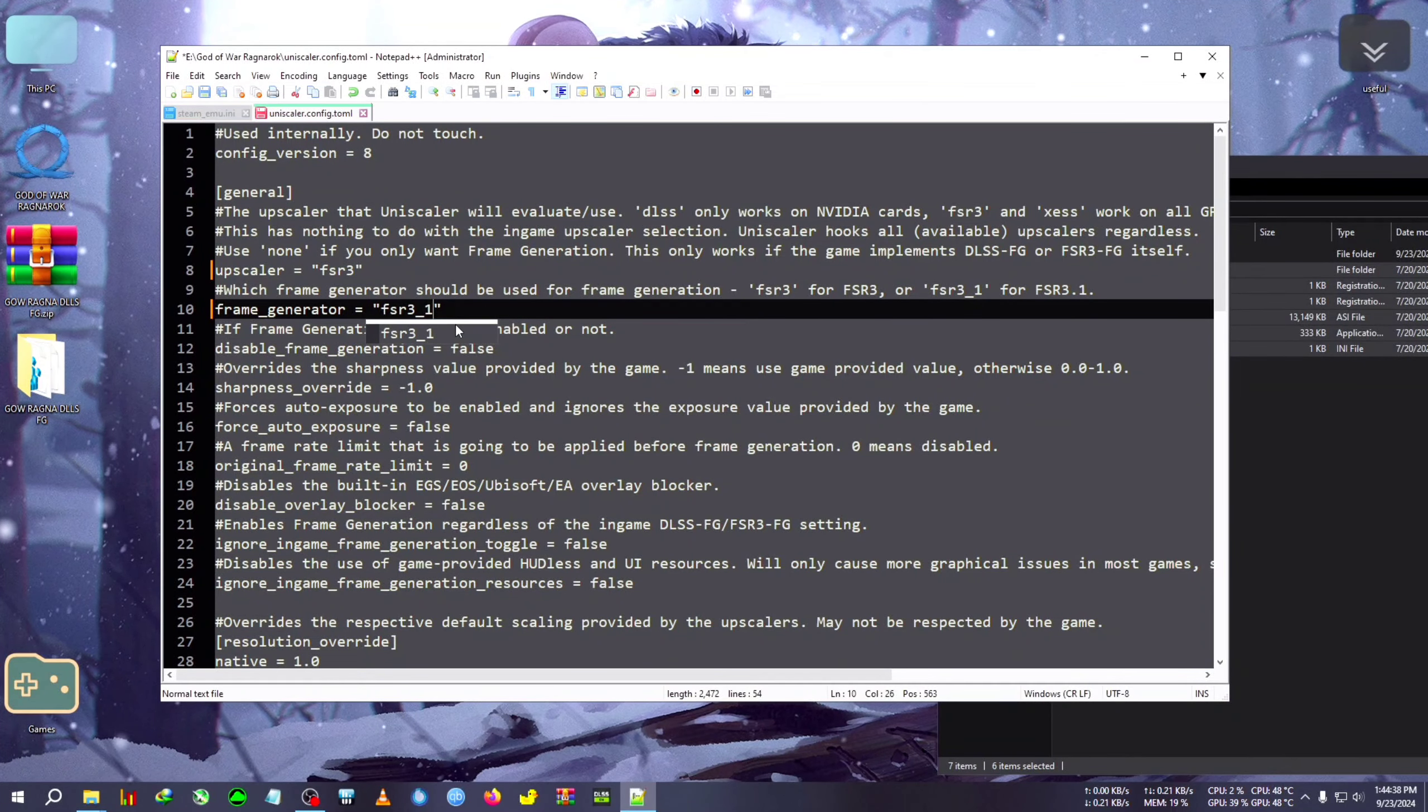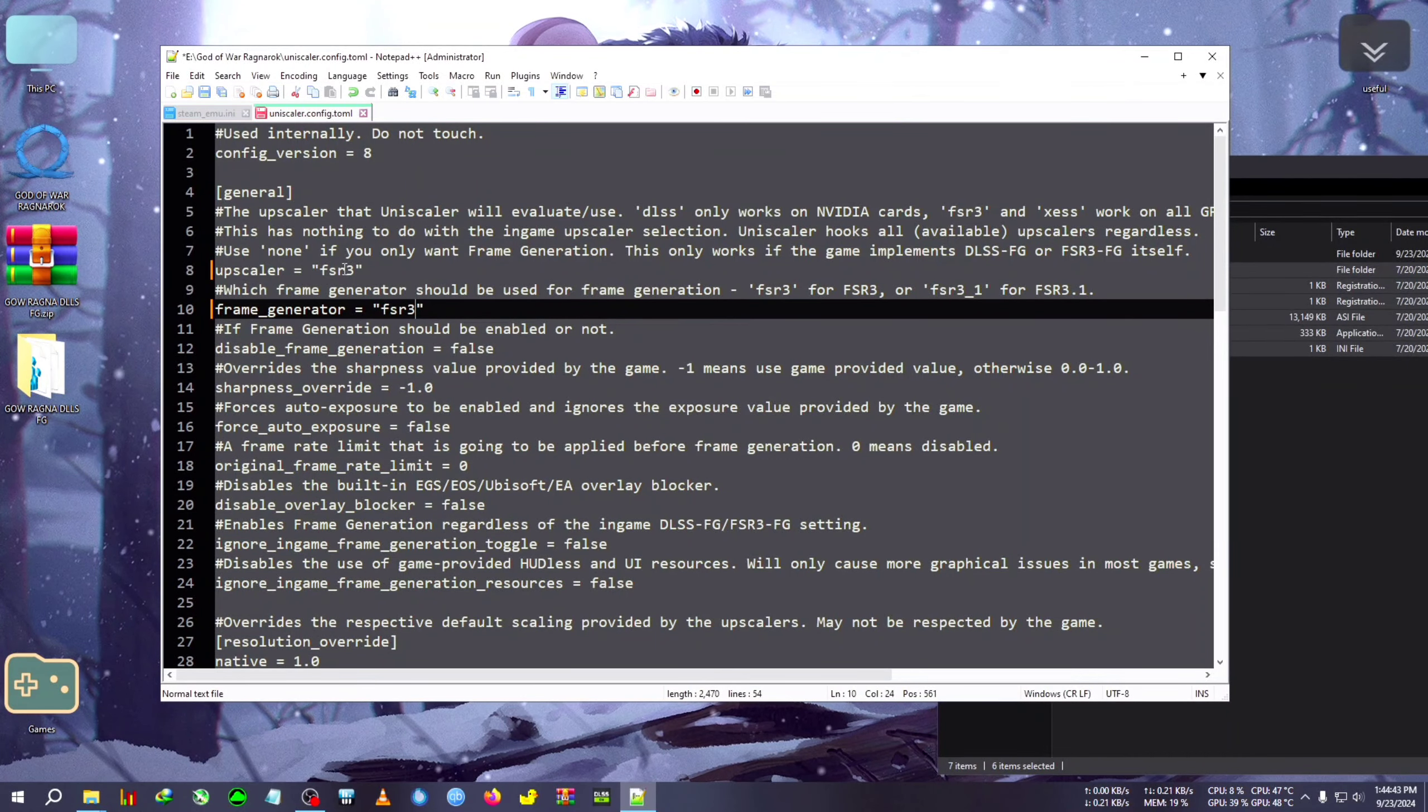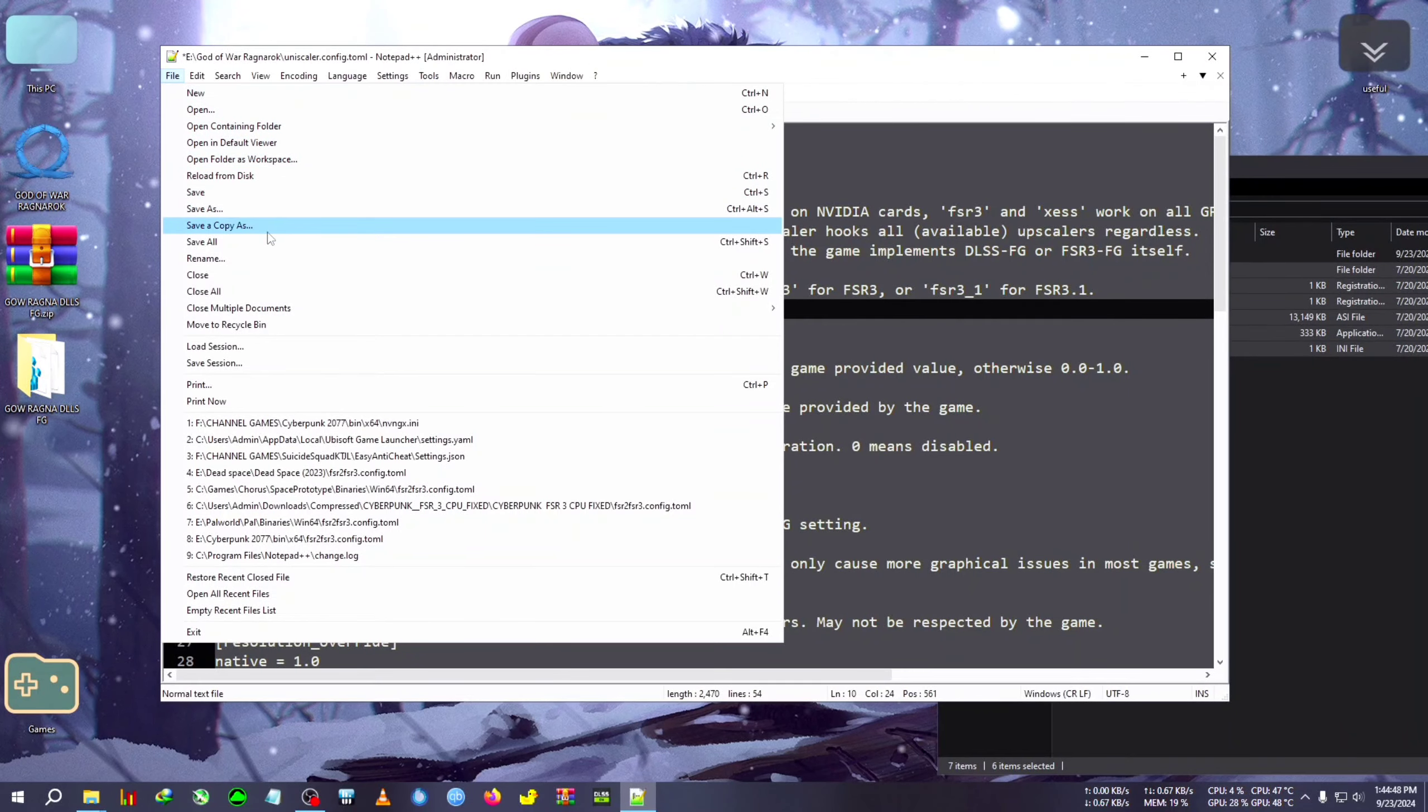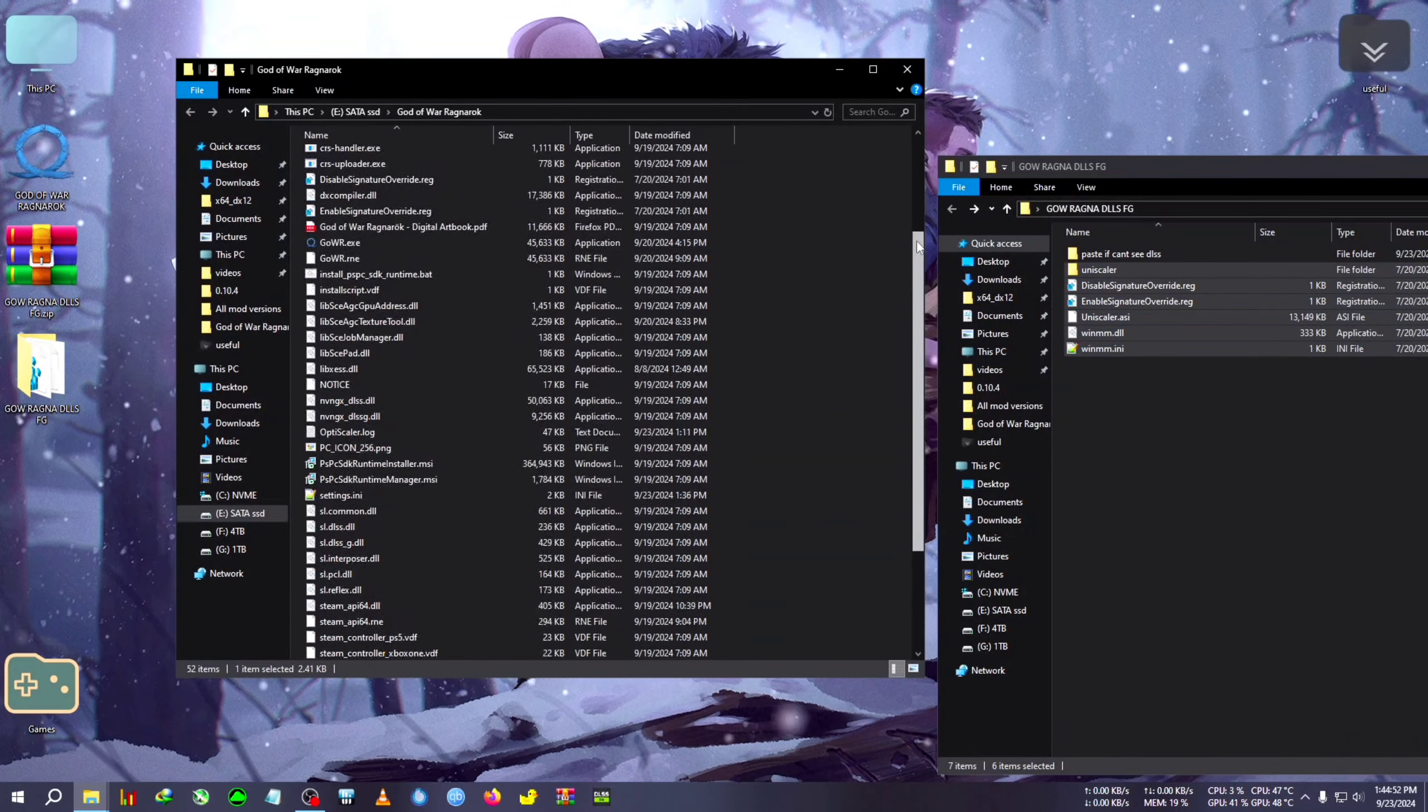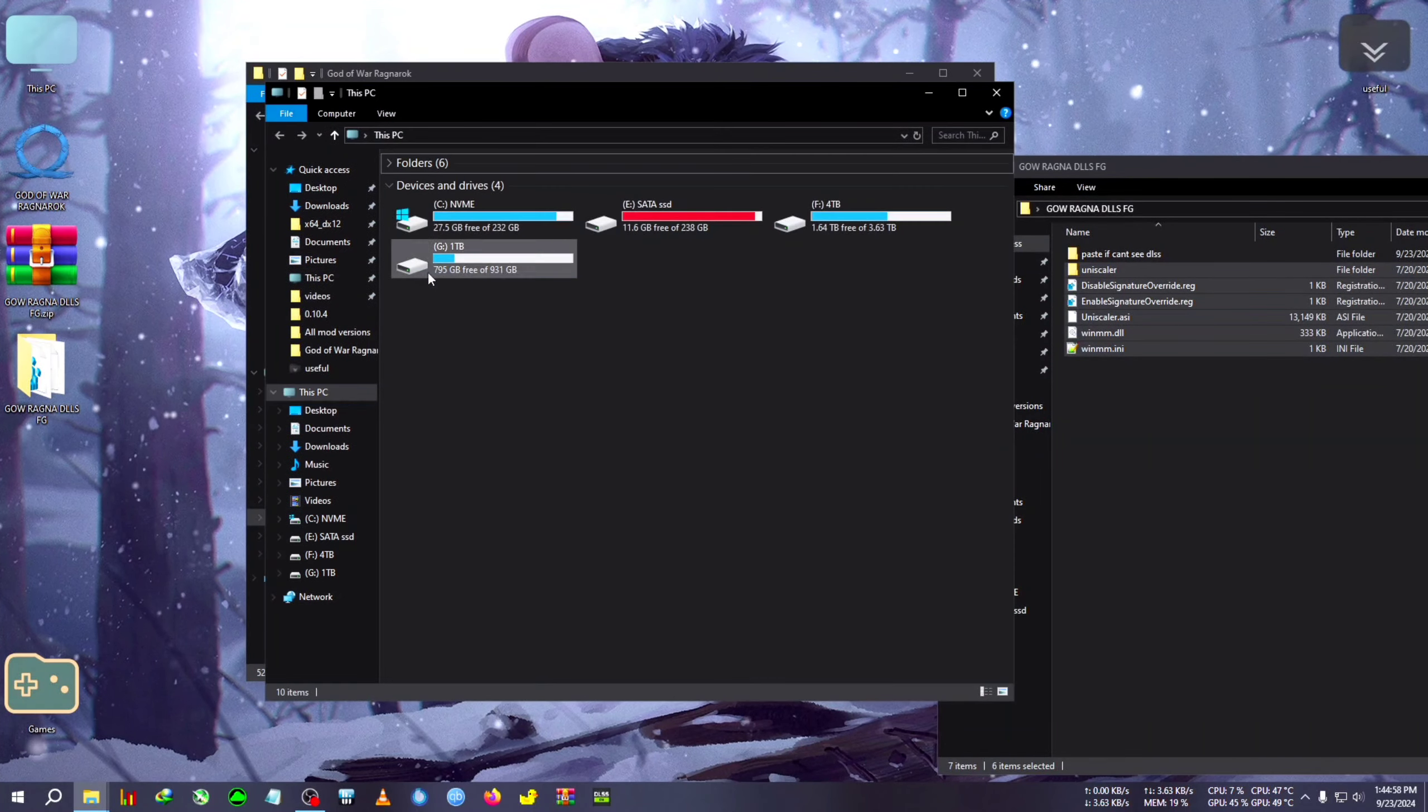For some users you can use the frame generator to 3.1, but if you face crashes you can just delete it and use FSR3. For safekeeping, first use FSR3 in both upscaler and frame generator and see if it works or not, then save it.